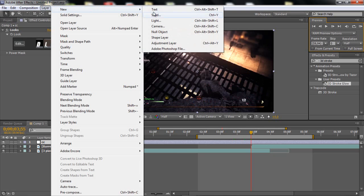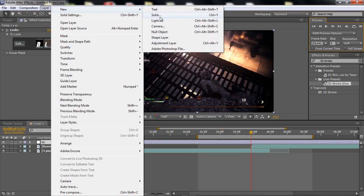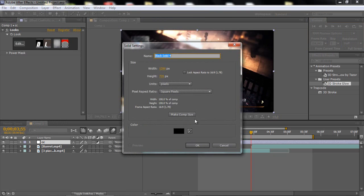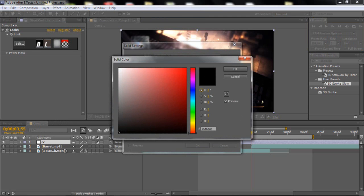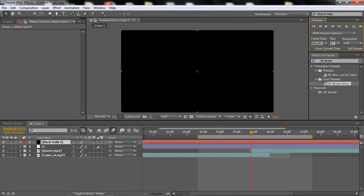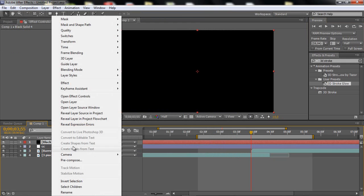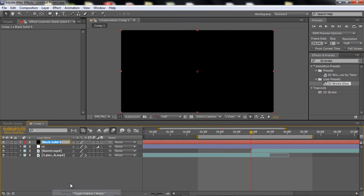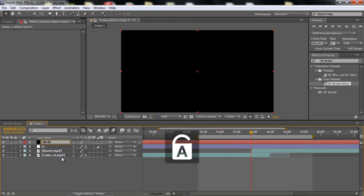So what you want to do is just go to layer and make a new solid. And make the color black. And click OK. And I usually just rename this to 3D Stroke, I just like it.